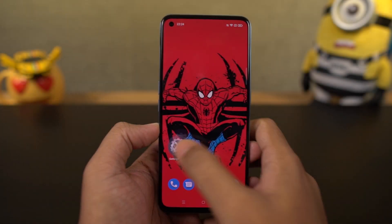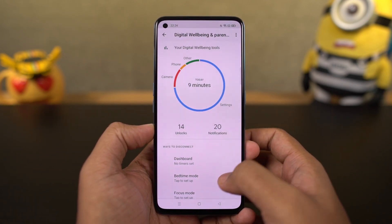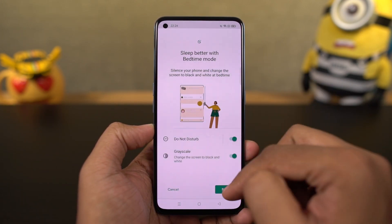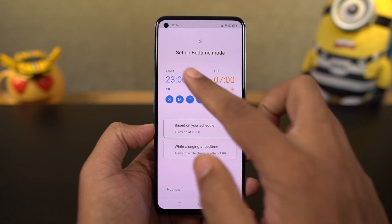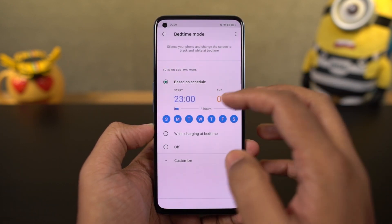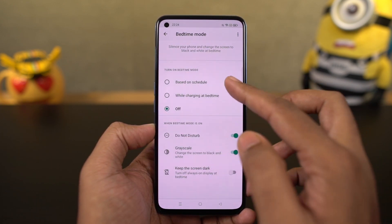Next, we have Wind Down. This is another feature from Google which will help you sleep faster at night. Using this feature, we can schedule our phone to turn on grayscale mode and do not disturb mode automatically at a specific time. This is something I would definitely recommend you to try.